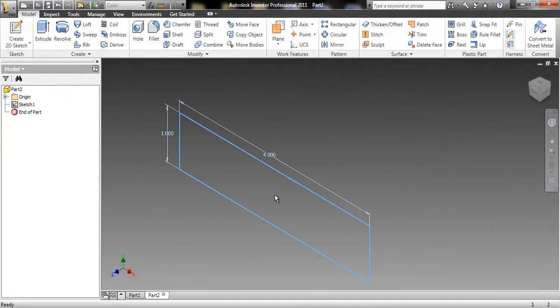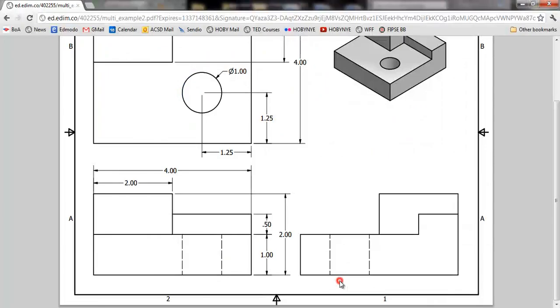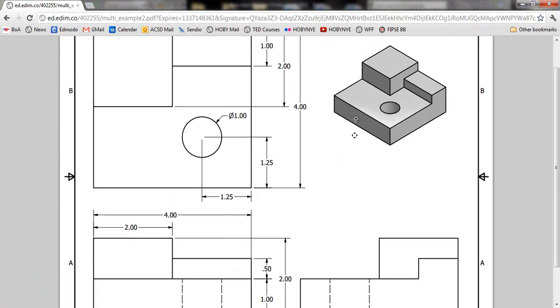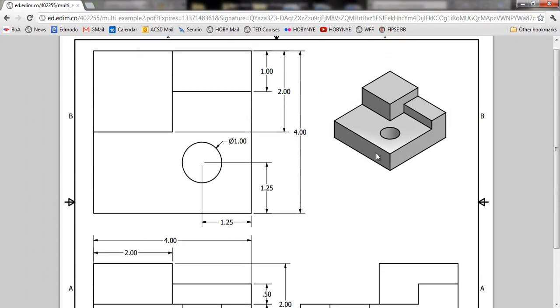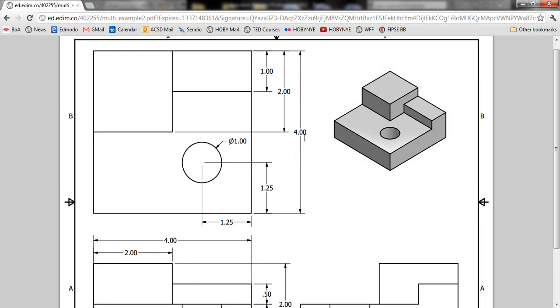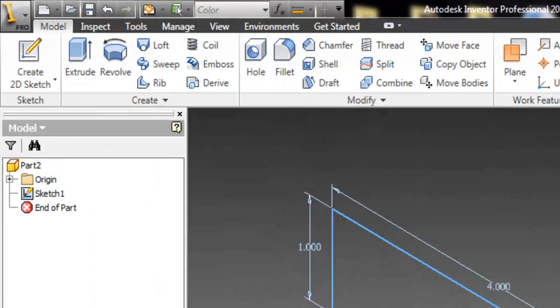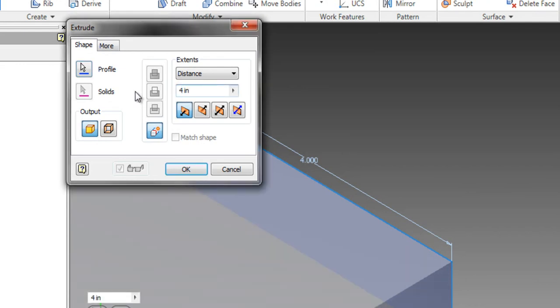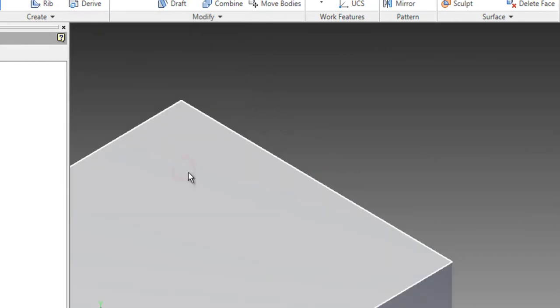We're going to get ready to extrude it backwards. If we look at the plan, we just drew this rectangle and we have to extrude it back, front to back, to here. Looking at the top view, we see front to back is going to be four inches. So we're going to extrude and make that four inches, and hit OK.